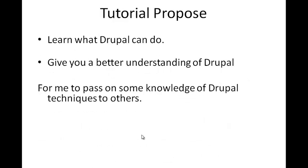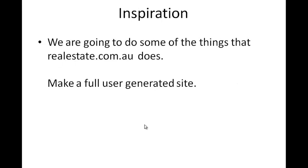The tutorial purpose: obviously, we're going to learn what Drupal can do. We're going to give you a better understanding of Drupal, and it's for me to pass on some knowledge of Drupal techniques to others or to you. Now, inspiration for this, we're going to do some of the things that realestate.com.au does, and we're going to make a full user generated site.